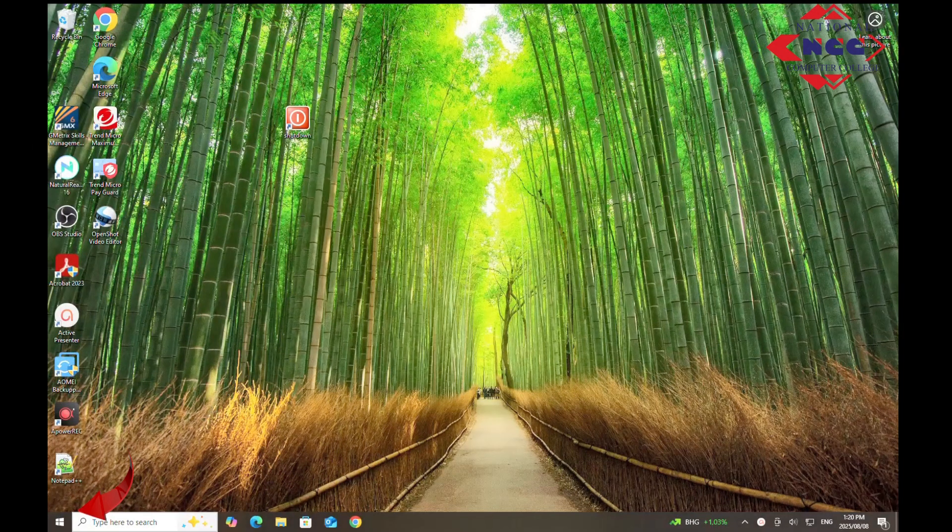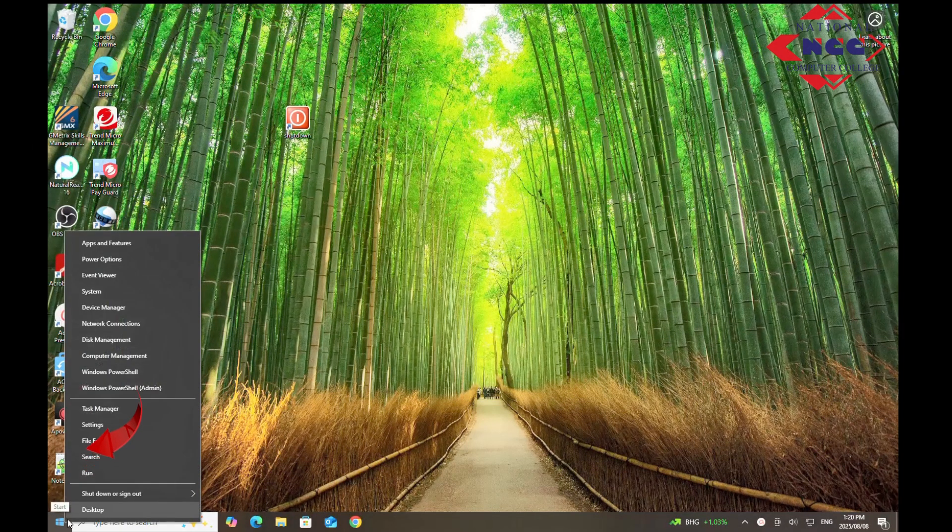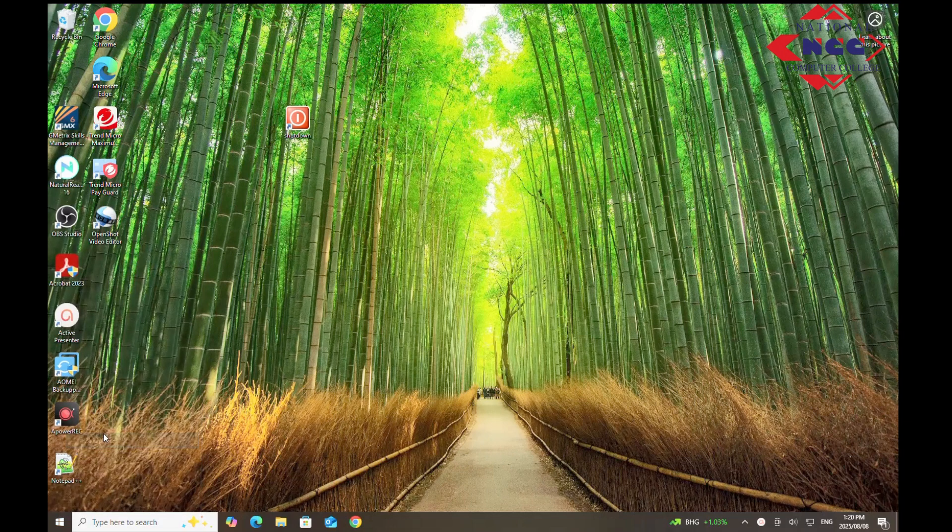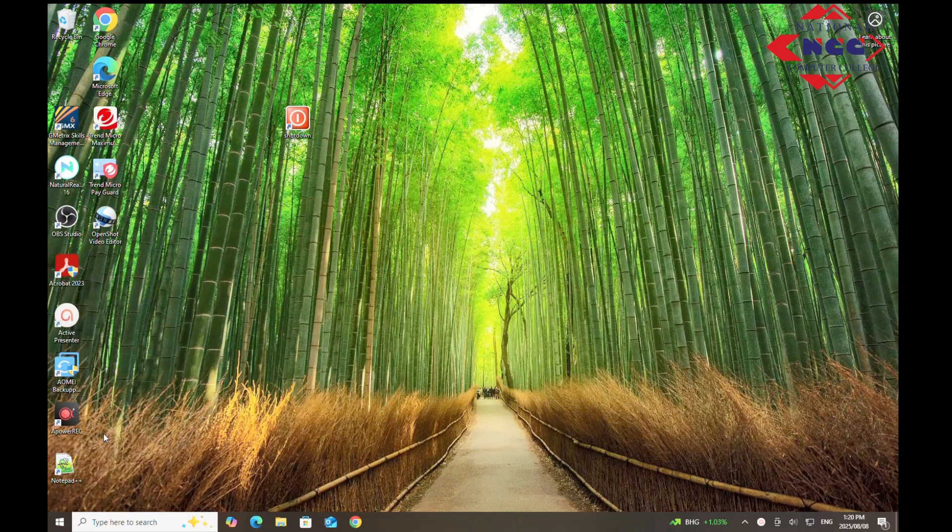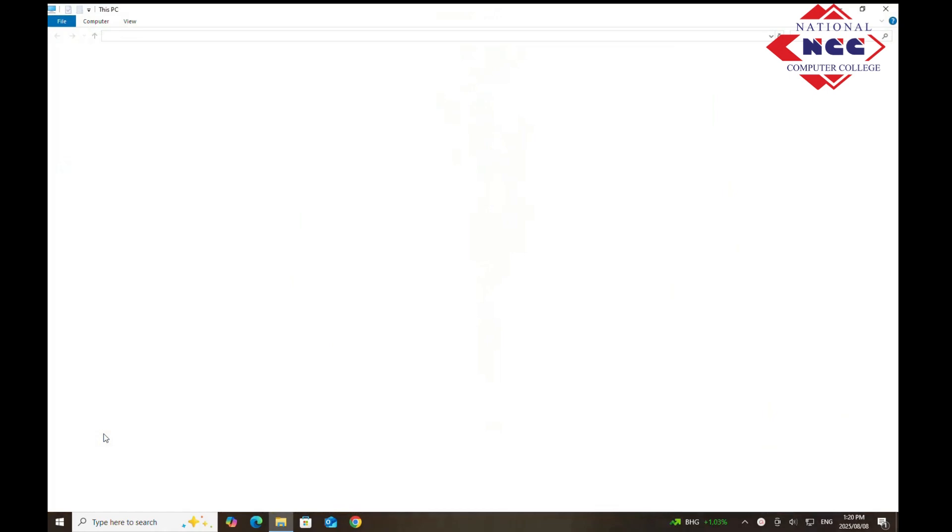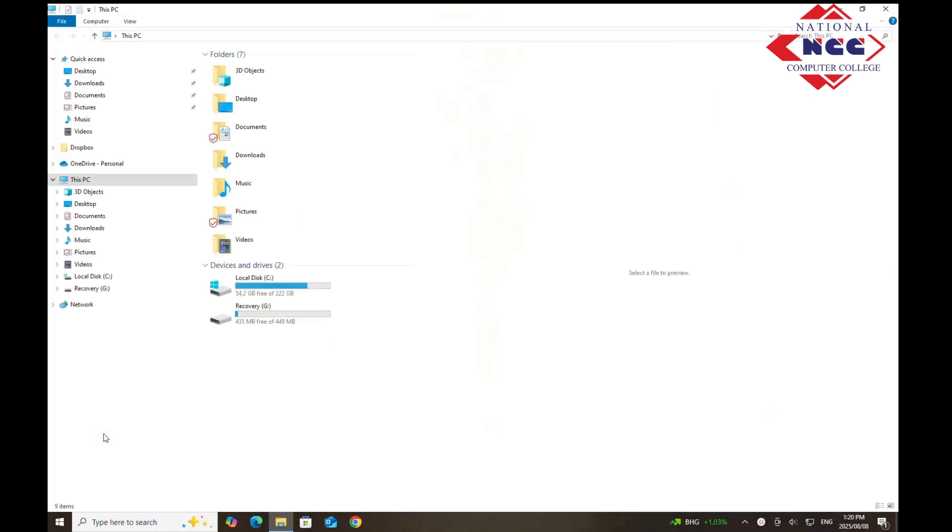First, right click the start icon in the bottom left corner of your screen. From the pop-up menu select File Explorer. This opens a File Explorer window, your main app for browsing your computer.